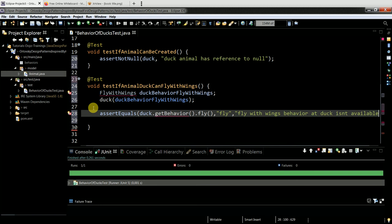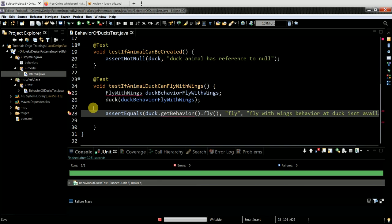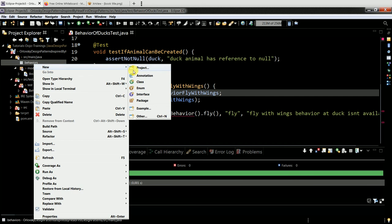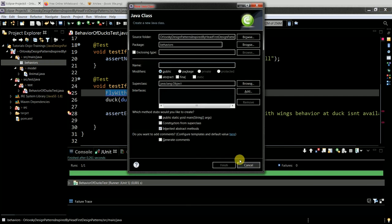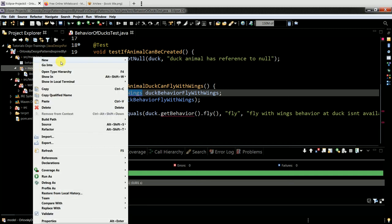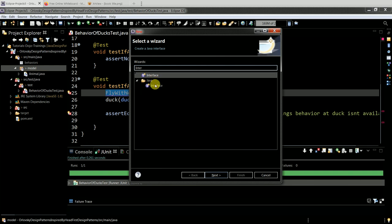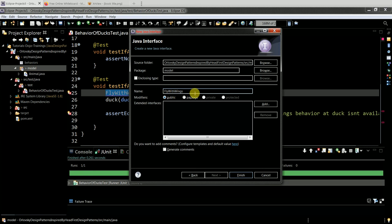The actual message should be 'fly'. The failure message will be: 'Fly with wings behavior was not delivered.' Then: 'Fly with wings behavior at duck isn't available' - because that makes more sense.